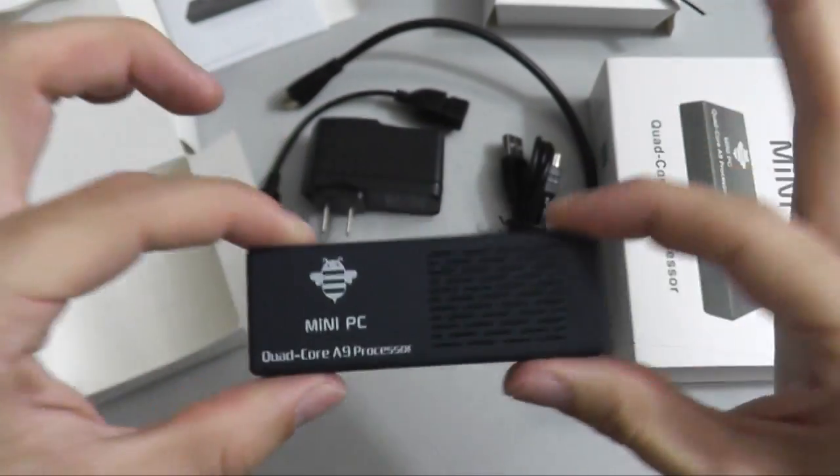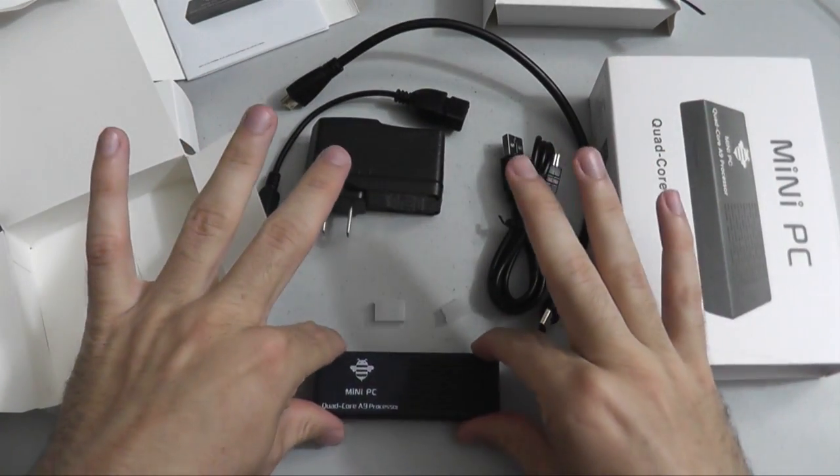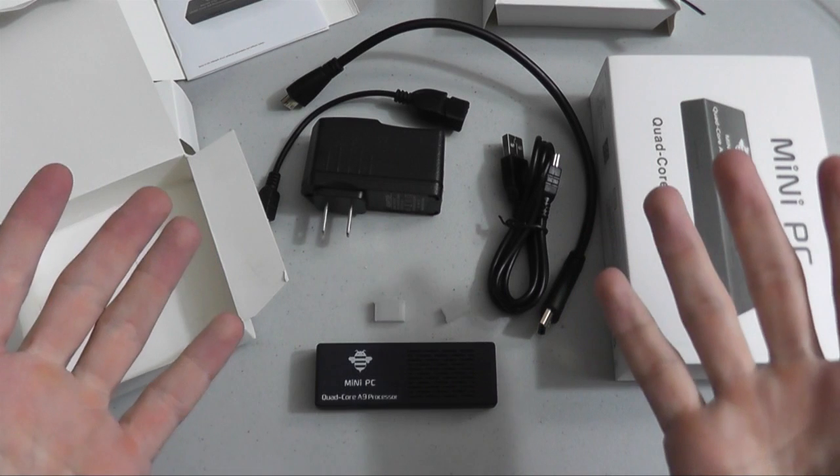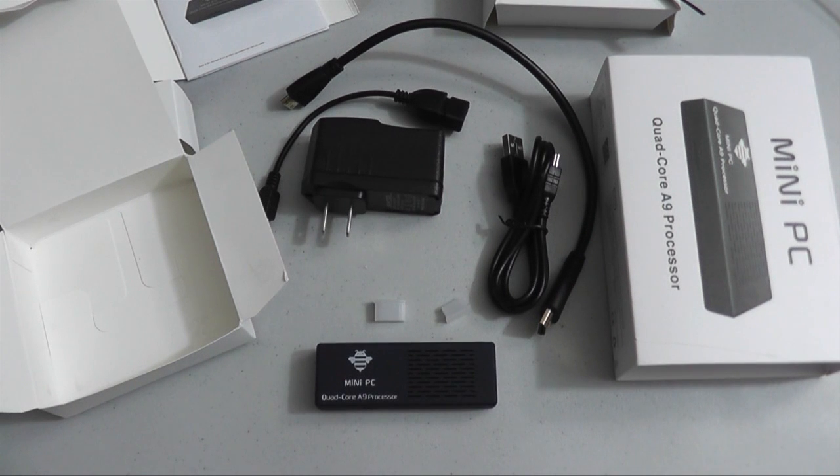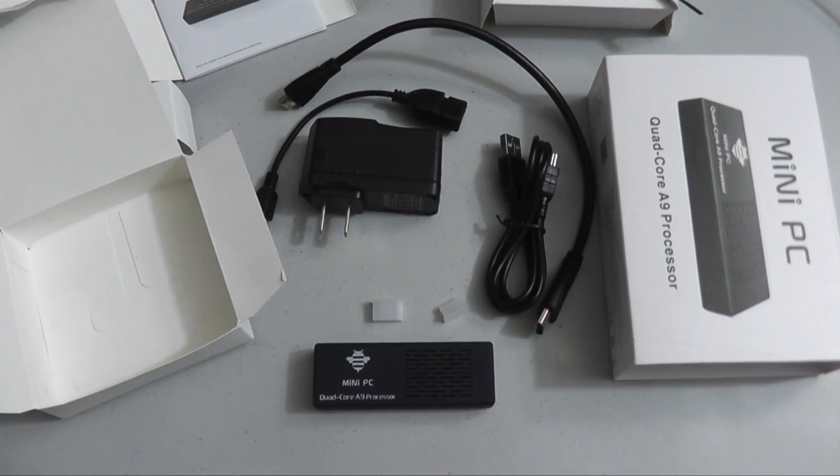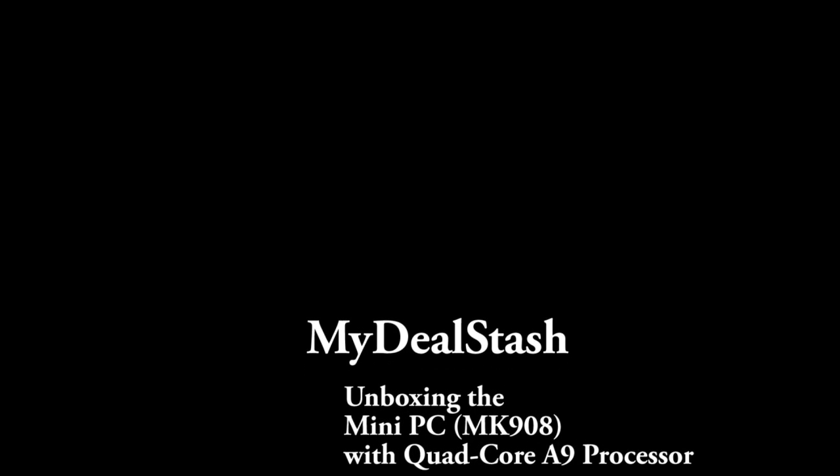So there you have it. Our MK908, the Google Android Quad-Core Mini PC. This PC is installed with the 4.2.2 Android OS version.